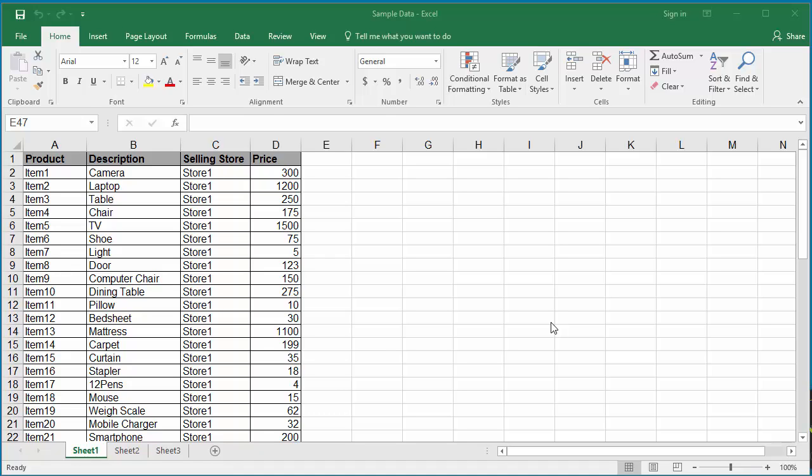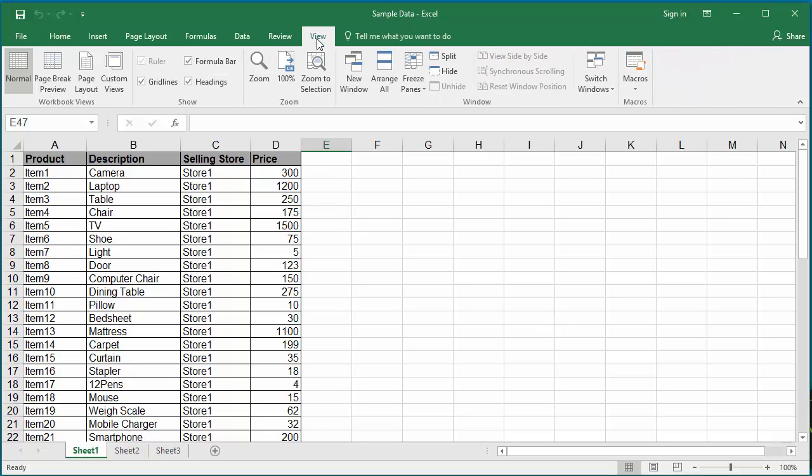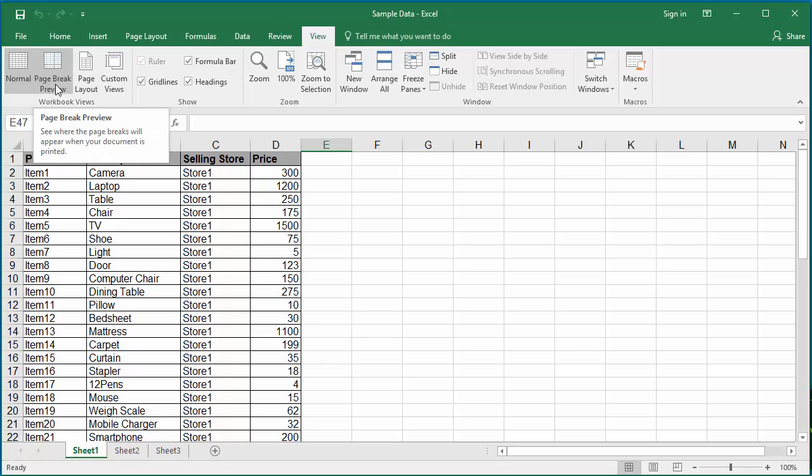Excel allows three different page views. Click on View tab. You can see Normal, Page Break Preview, and Page Layout.